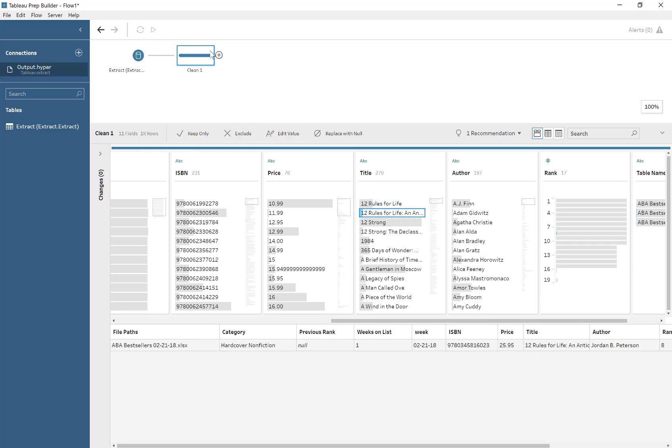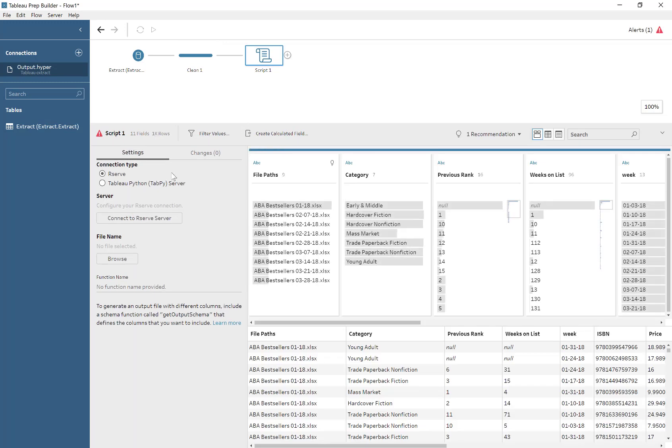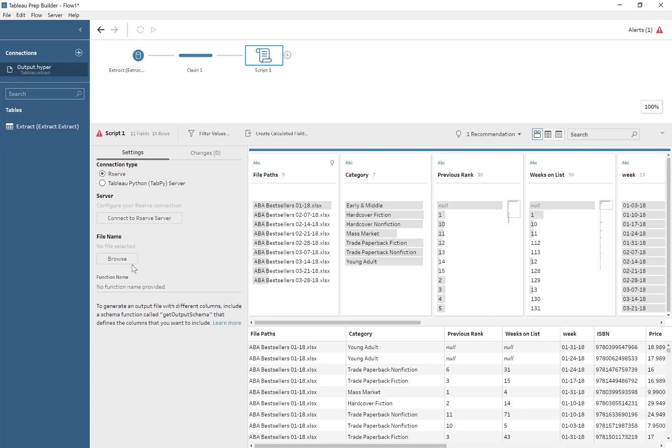The first thing we do is add another step, which is a script, and I'm going to walk you through the different errors we get and how to work around them. So we add a script, and a little error pops up. We hover over it, and it tells us the problem: there's no script specified, so we're going to have to make a script.